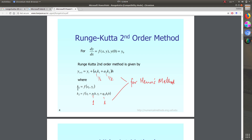k1 is defined as f of x comma y — the first value of k1 is obtained using f of x0 comma y0, where x0 and y0 are the initial conditions. k2 is f of x plus h comma y plus k1 times h, where p1 equals one.